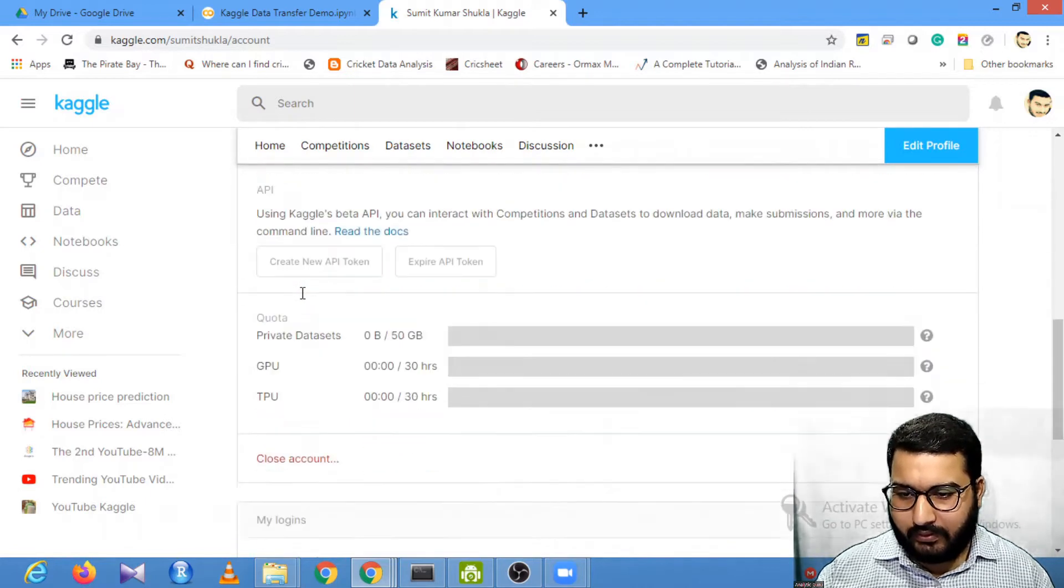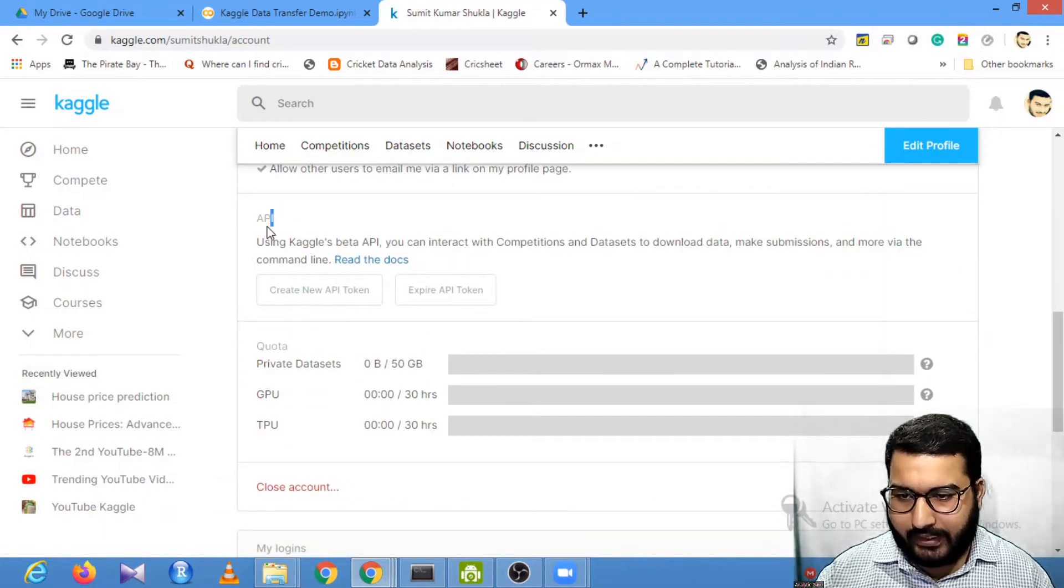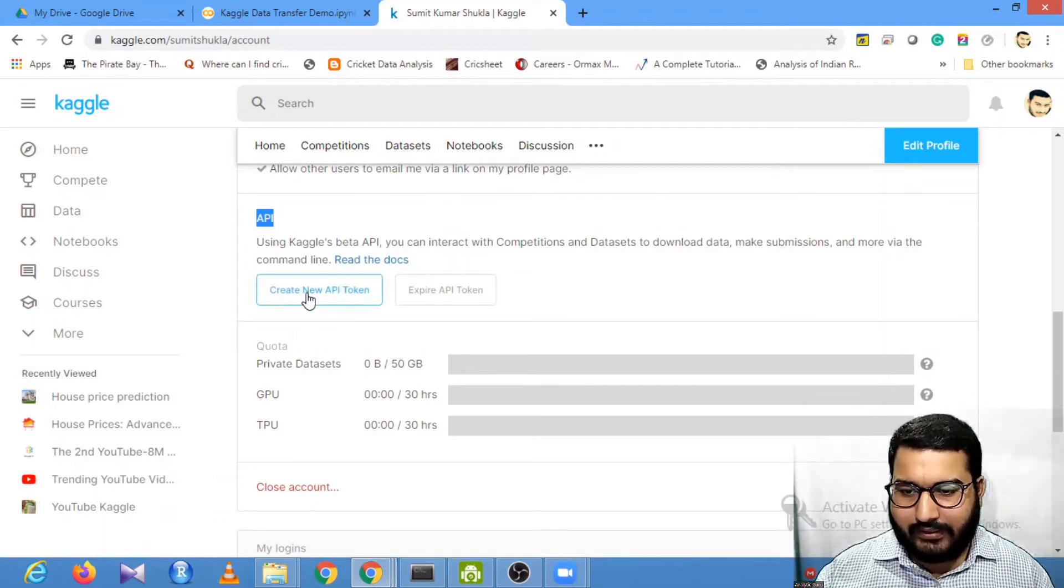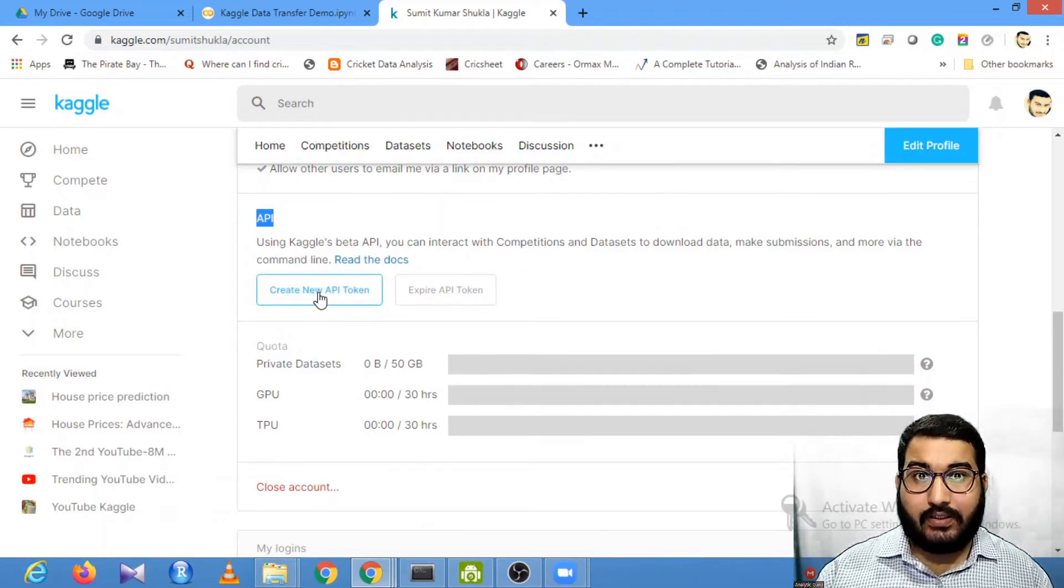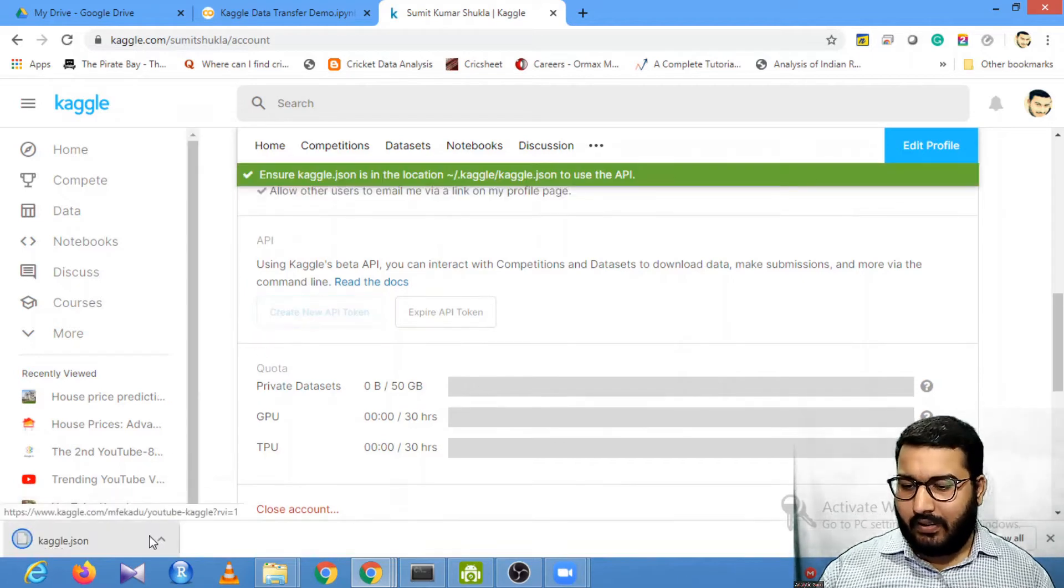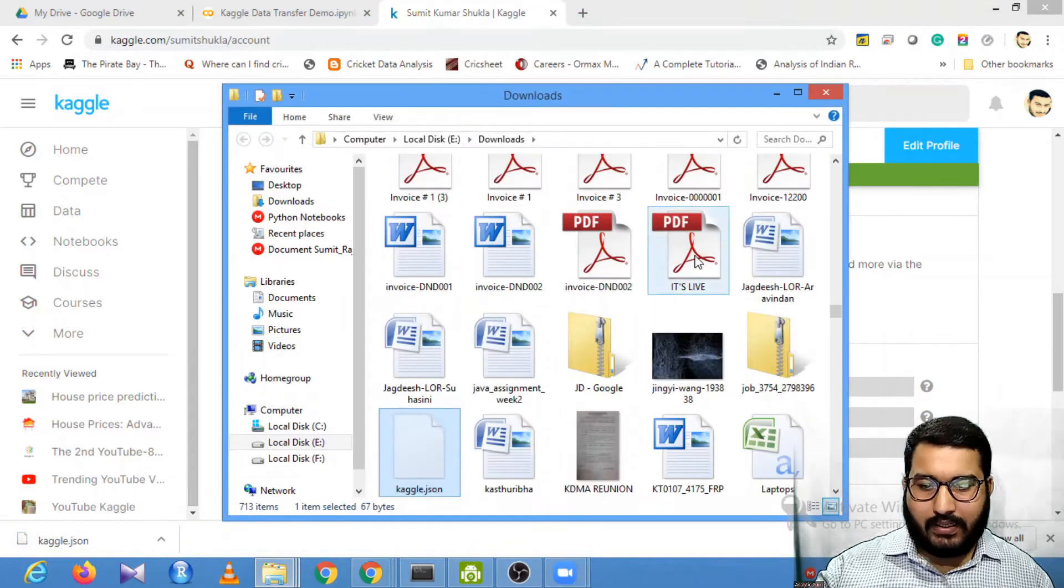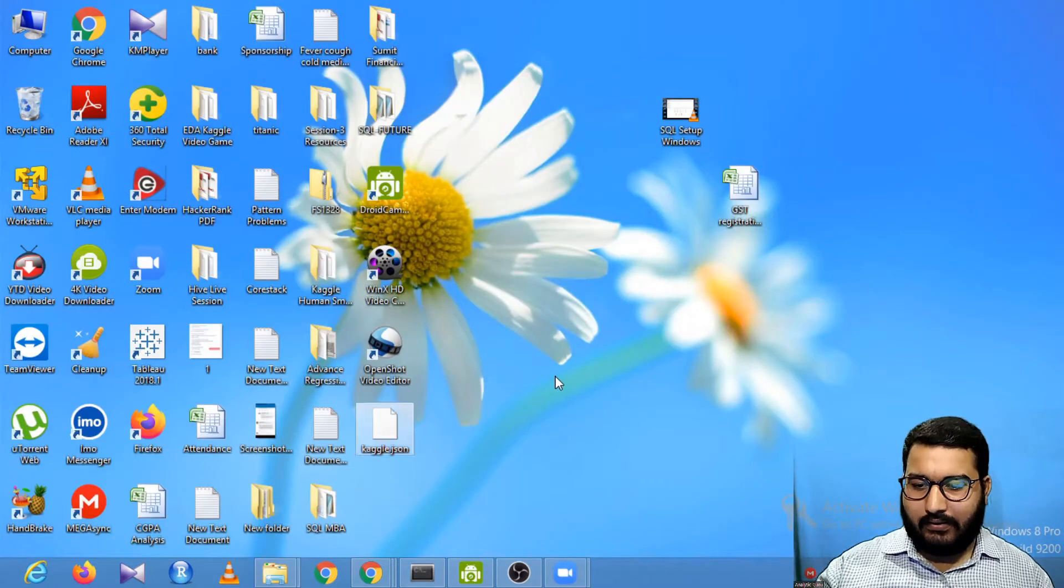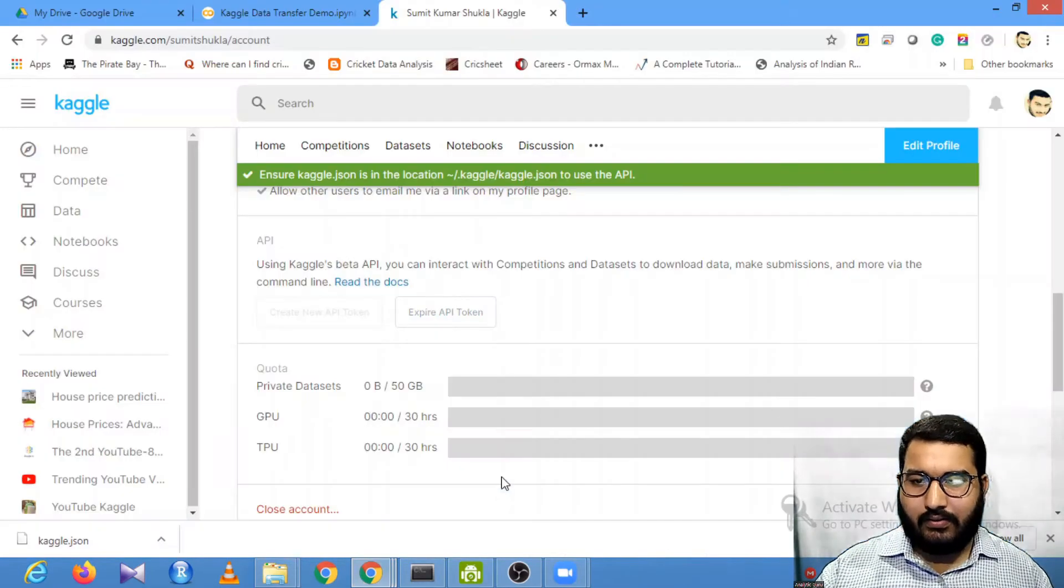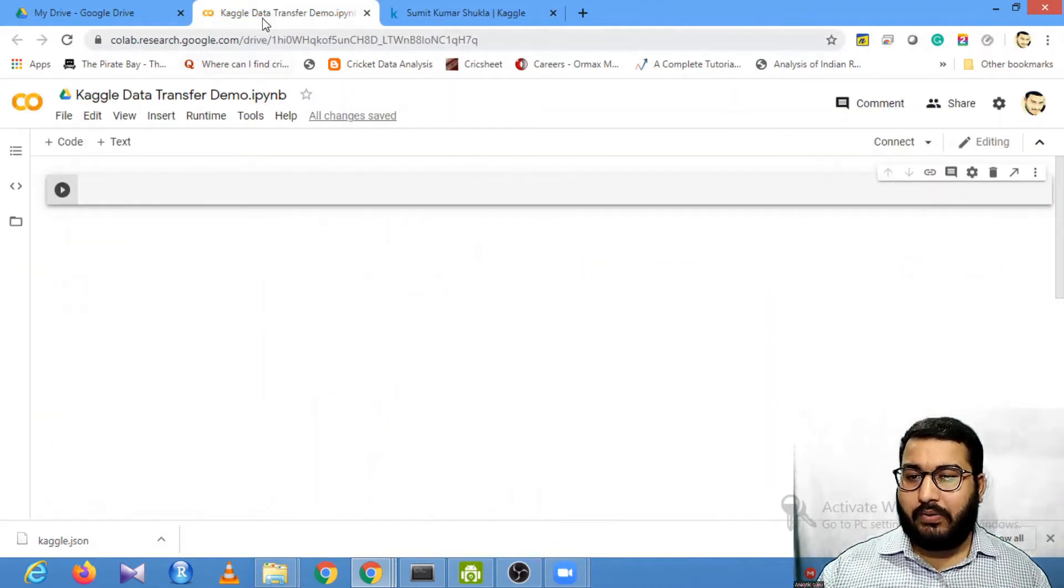Once you click on my account, you'll find various tabs. You just need to find the API tab. Under this API tab, you'll find 'Create new API token'. Click it and this will download a file named kaggle.json. Keep it in some location you can refer to later.